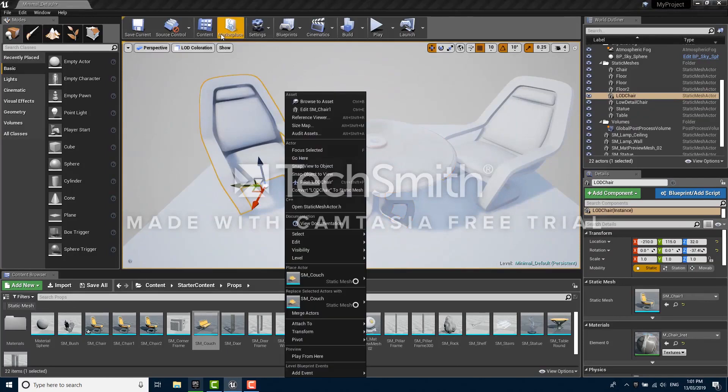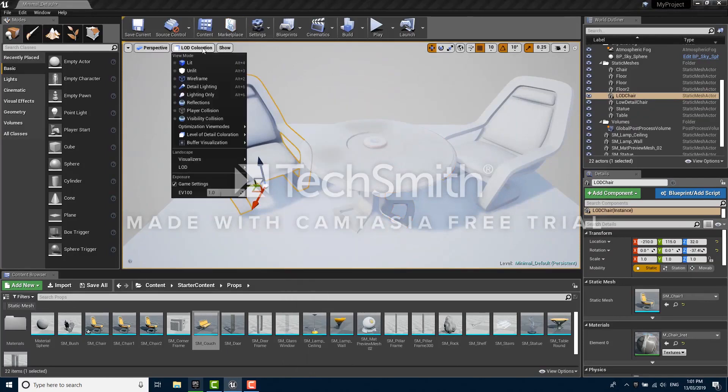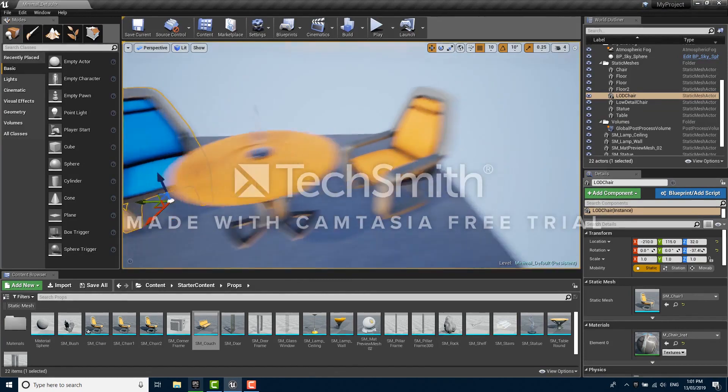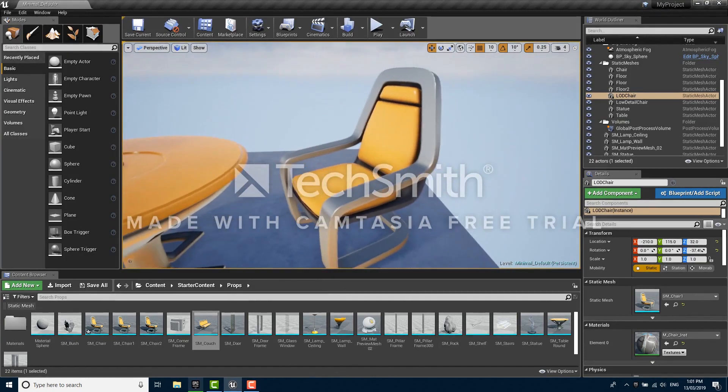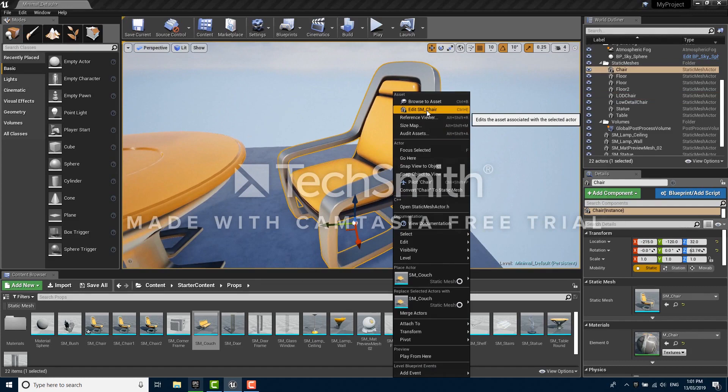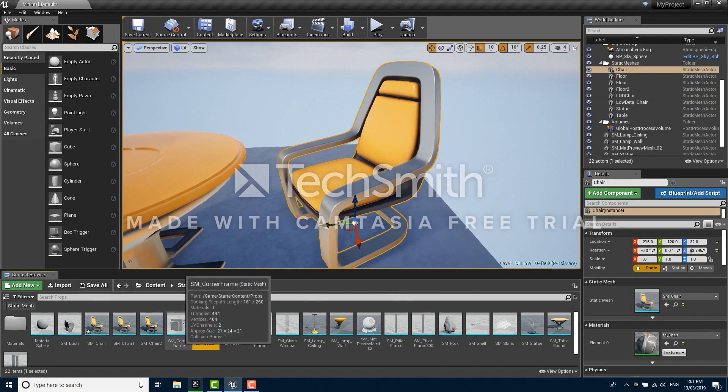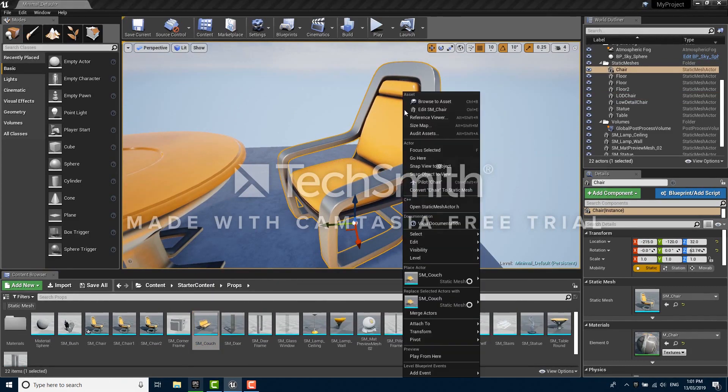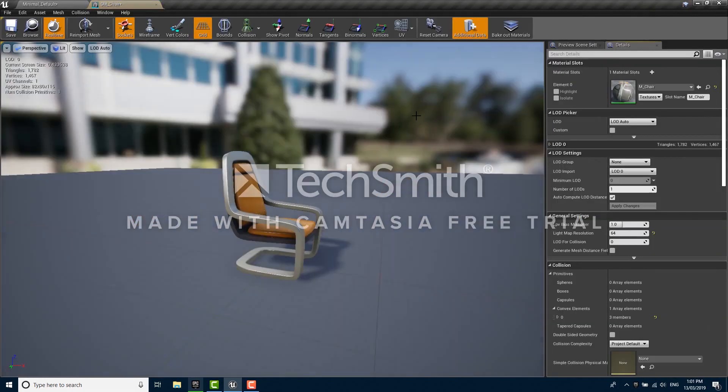I'm going to switch back to the default view mode which is the lit view mode, and for that you can also press alt 4, and I'm going to add some LODs to the yellow chair. I'm going to right click on it in the scene and click edit, or you could also just find it in the content browser and double click on it there, and that's going to open it in a new tab.